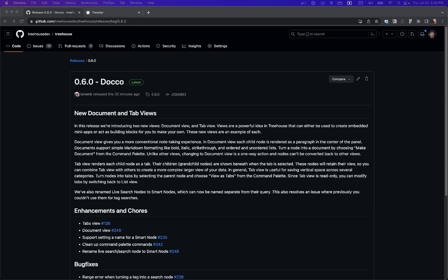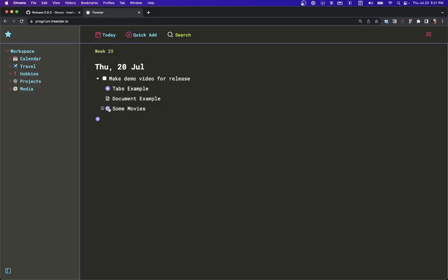We also renamed Live Search Nodes to Smart Nodes. Now that they are Smart Nodes, you can give them names.